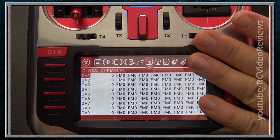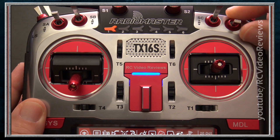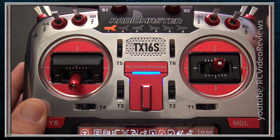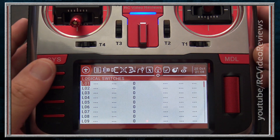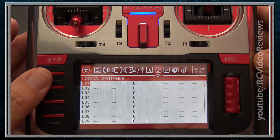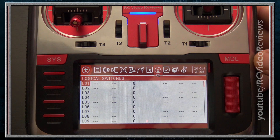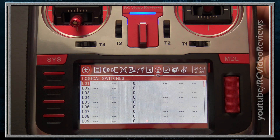The next tab is Logical Switches. On every radio you have physical switches — when you move them, something happens. Logical switches are no different except instead of physical they're logical. In the simplest form, logical switches evaluate information on the radio and go on or off pending that evaluation. There are modifiers and complex evaluation criteria available. Like so many other things on OpenTX, you do not need logical switches to fly your plane, but they can be very powerful as you advance.